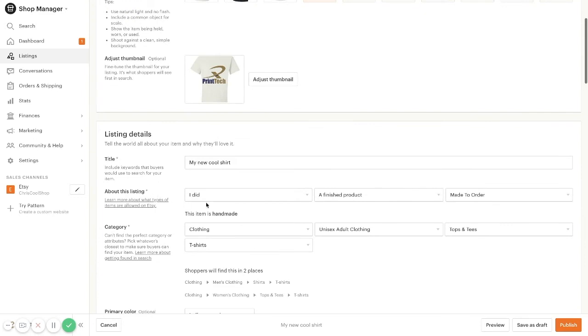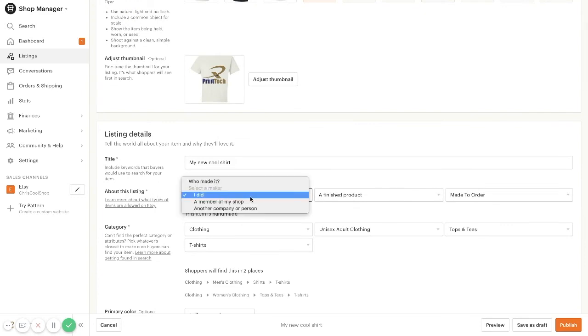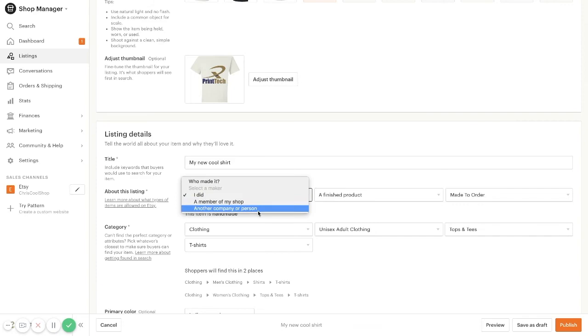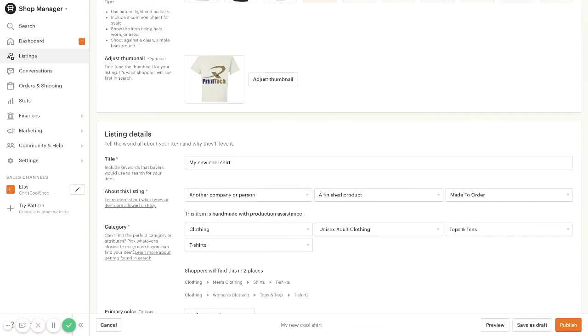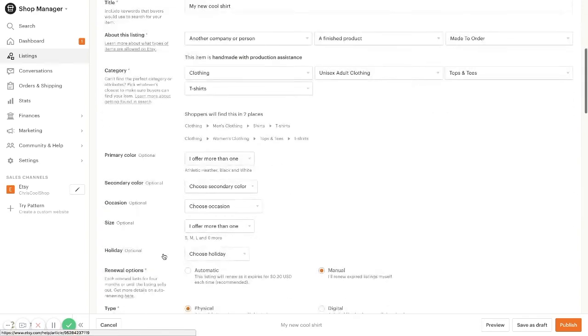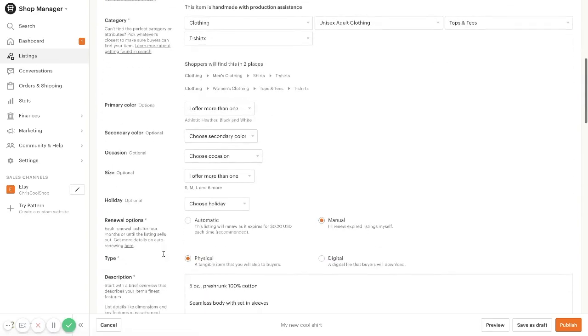Under about this listing, you're going to want to change this from I made it to another company or person. All of your categories will be pre-filled for you.